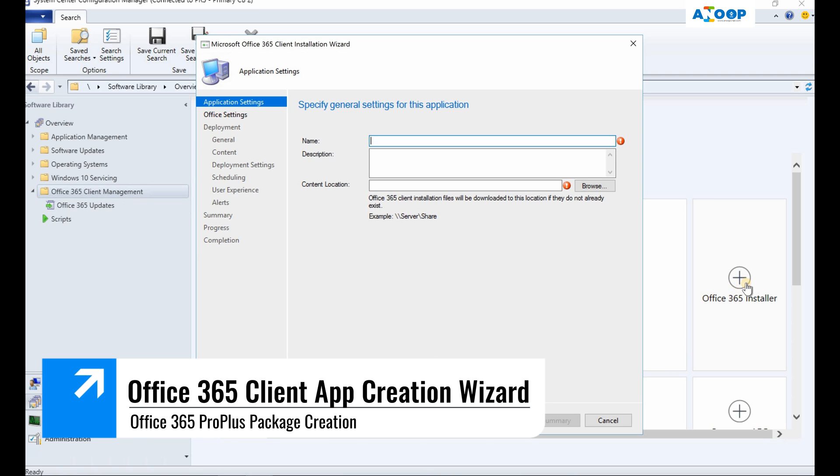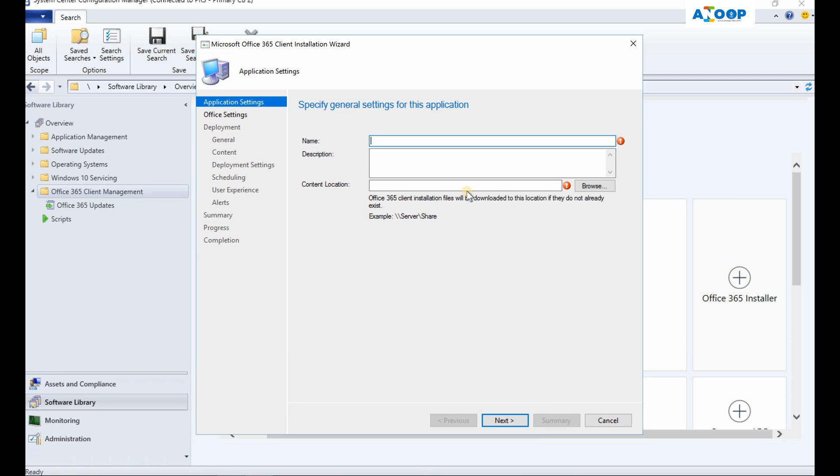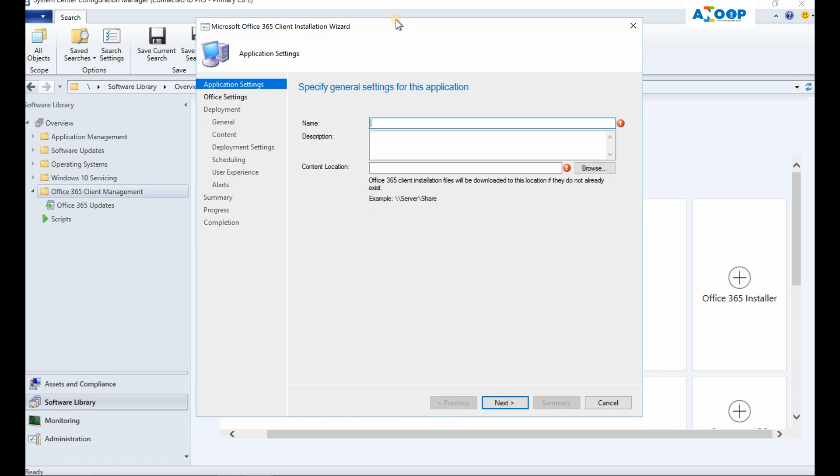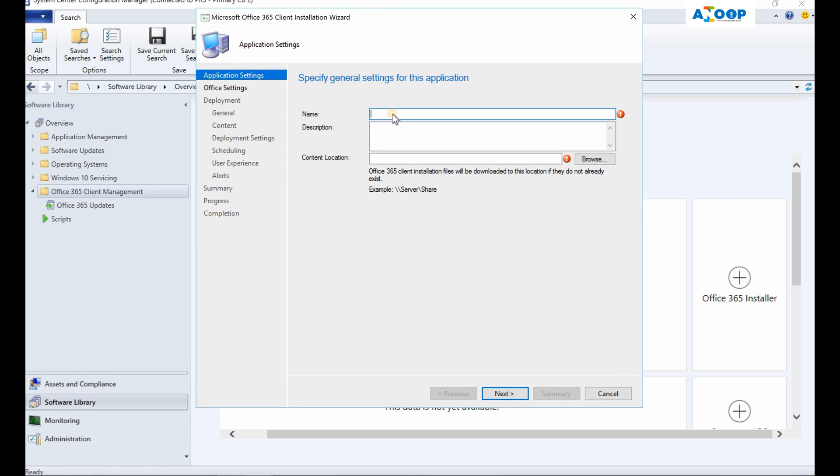I clicked on Office 365 Installer over here. This is a wizard for creating the Office 365 client installation package or application.